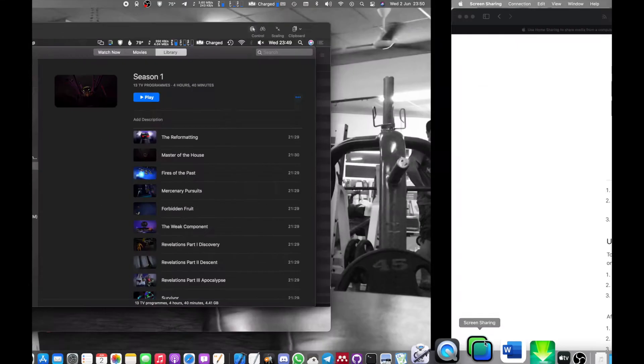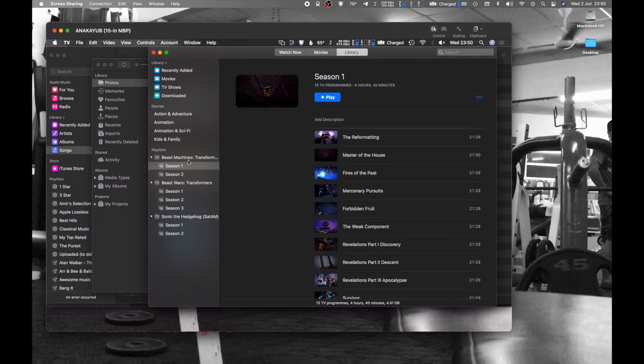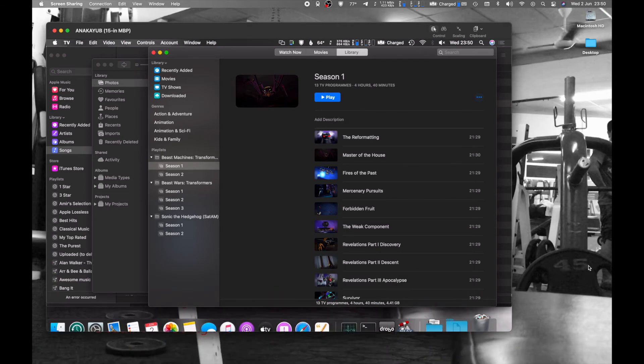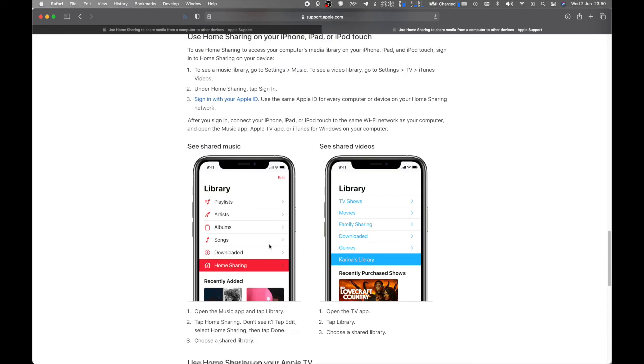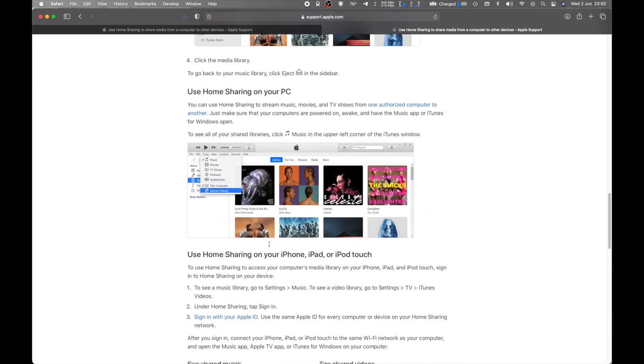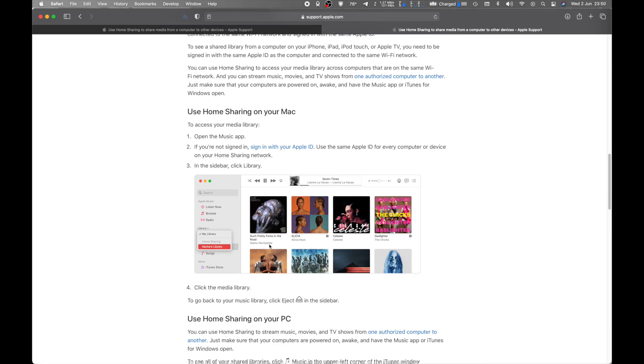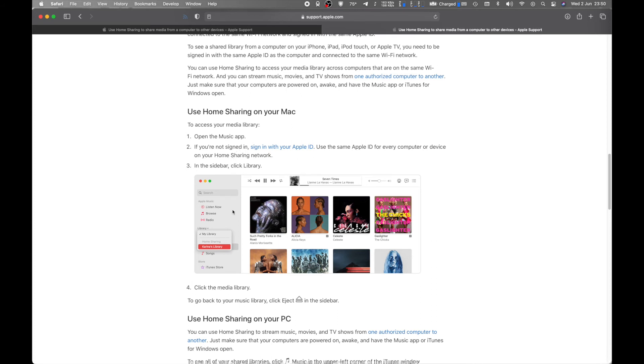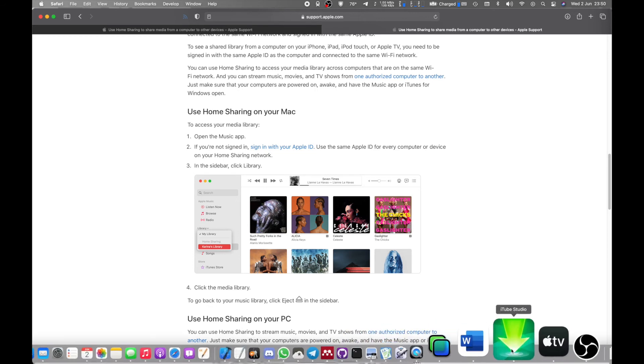Let me just go back to the screen sharing. So as you can see here, I've actually imported all these movie files into the TV app. And if you look at what Apple tells you to do, they actually don't tell you how to access this through the TV app, but they do tell you how to access your media sharing through your Mac, in which you have to open the Music app and then go and click the Library. Now I actually misunderstood this particular step because when you go to the TV app,